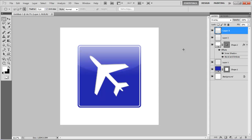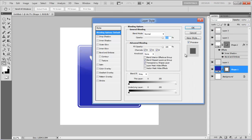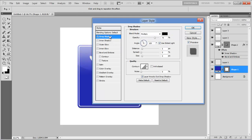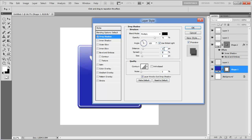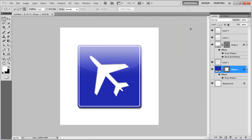Once done, open the blending options of the shape 1 layer, move over to the drop shadow tab, set its distance to 10 points, size to 10 points and click on the OK button to apply it.